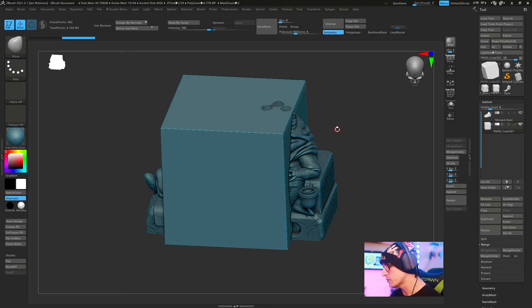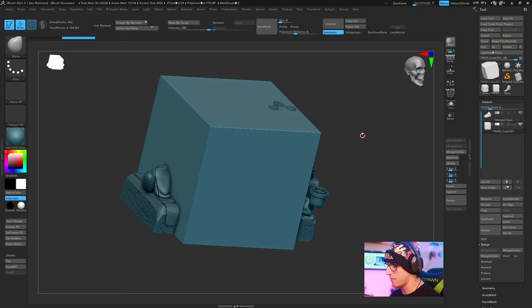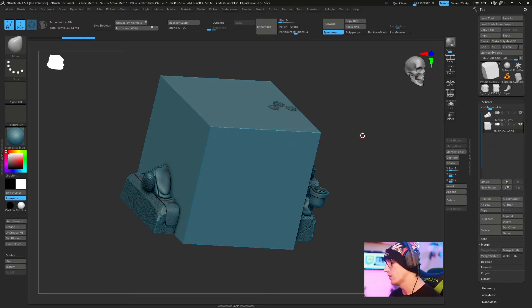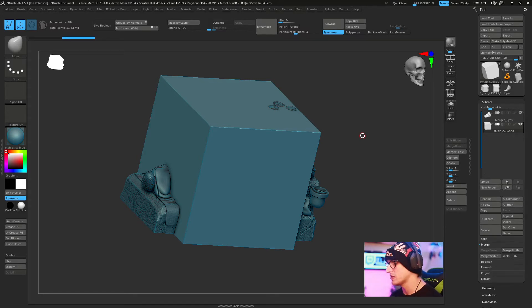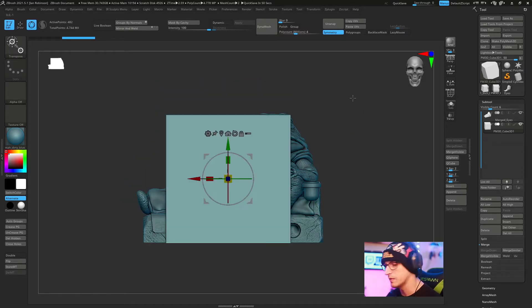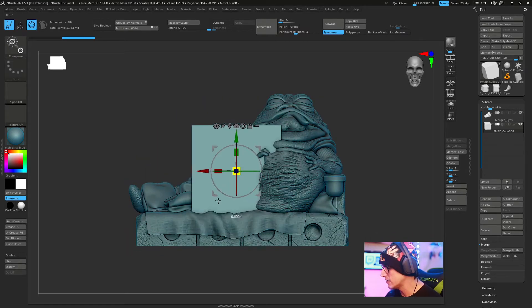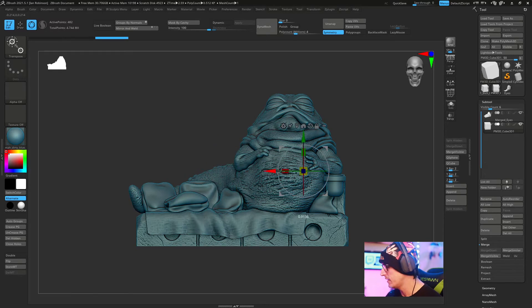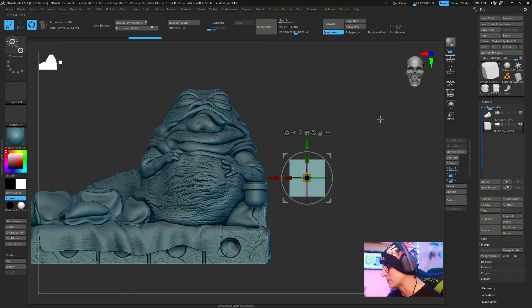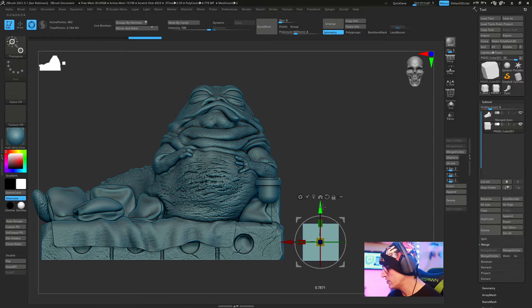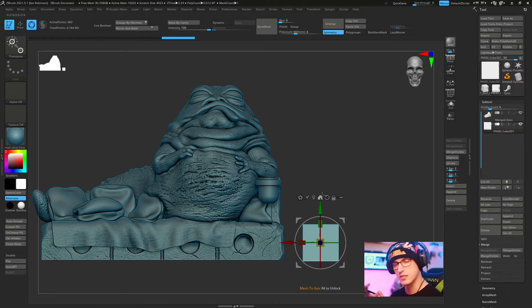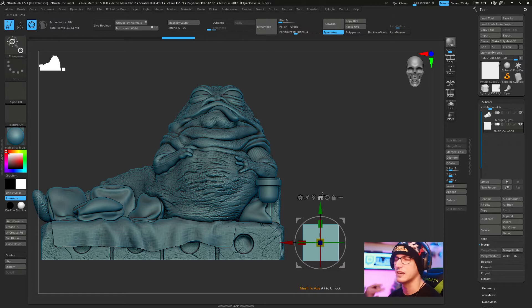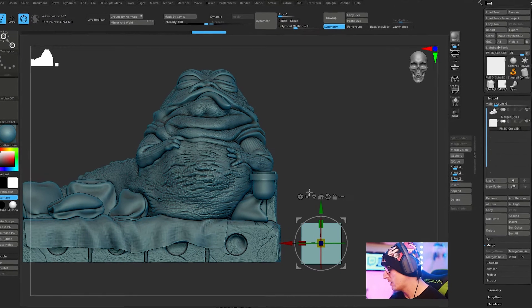You can see the cube is about the same size as my Jabba the Hutt here. I want this to be about four inches tall. The first thing we need to do is grab our gizmo and scale this down to a size we like. We'll move it off to the side. What I do is size the cube first before setting the scale, so I'll already have an idea of what that's going to be.